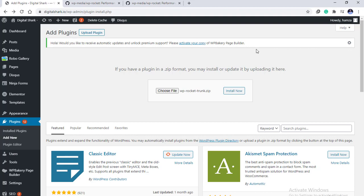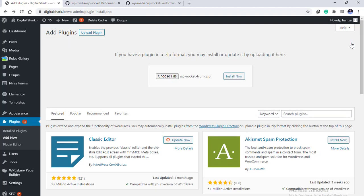One thing you need to make sure is you need to update it regularly because WordPress by default does not update the plugins that you have downloaded from GitHub.